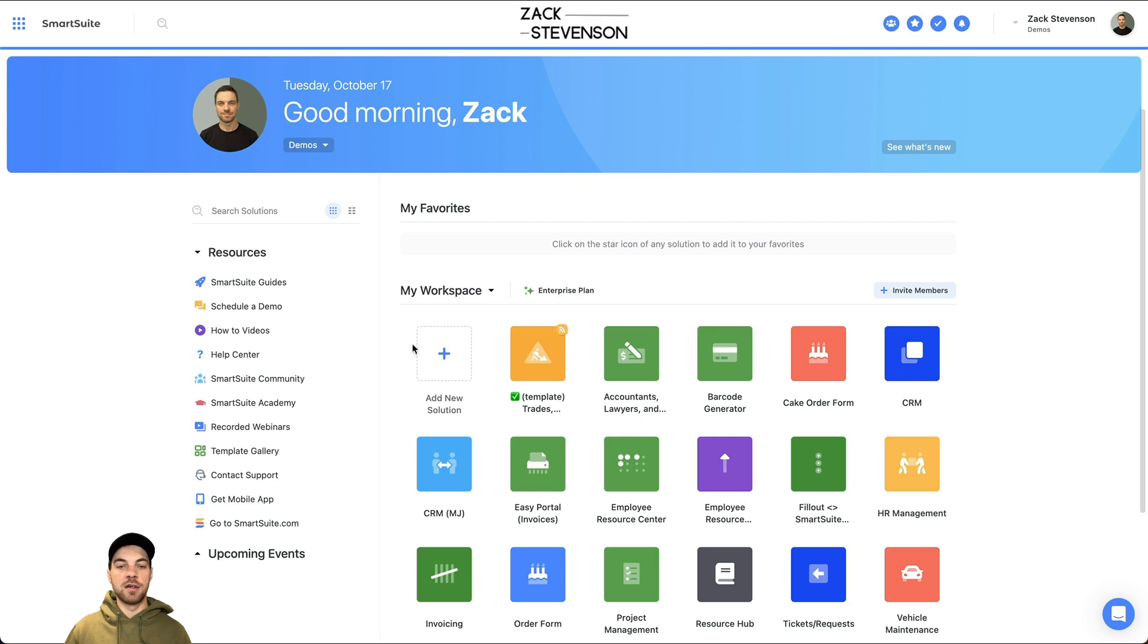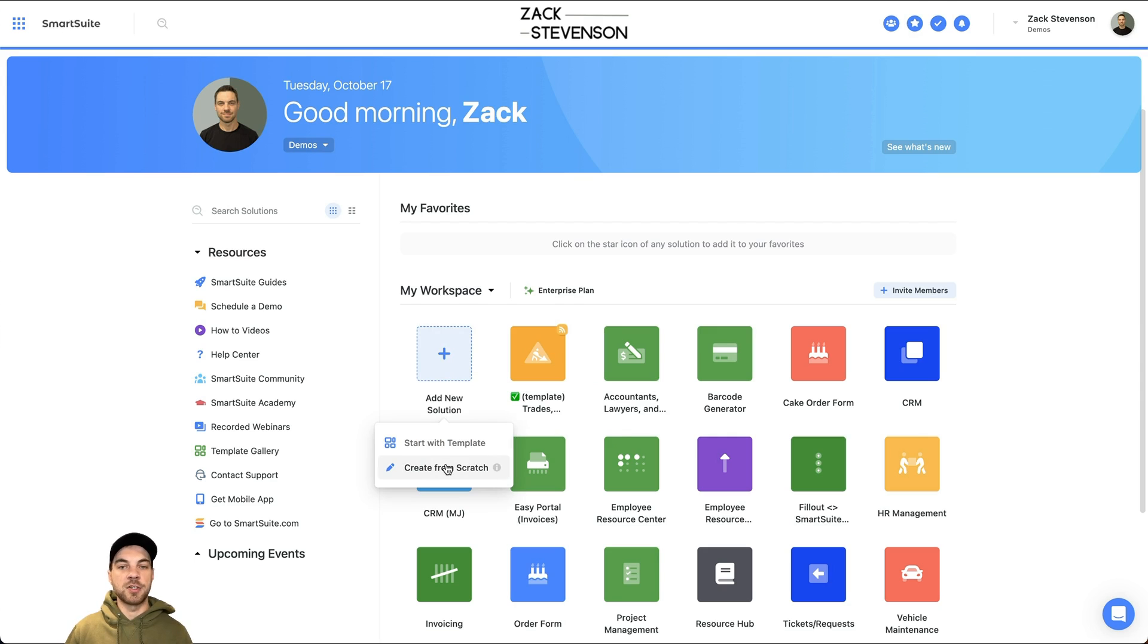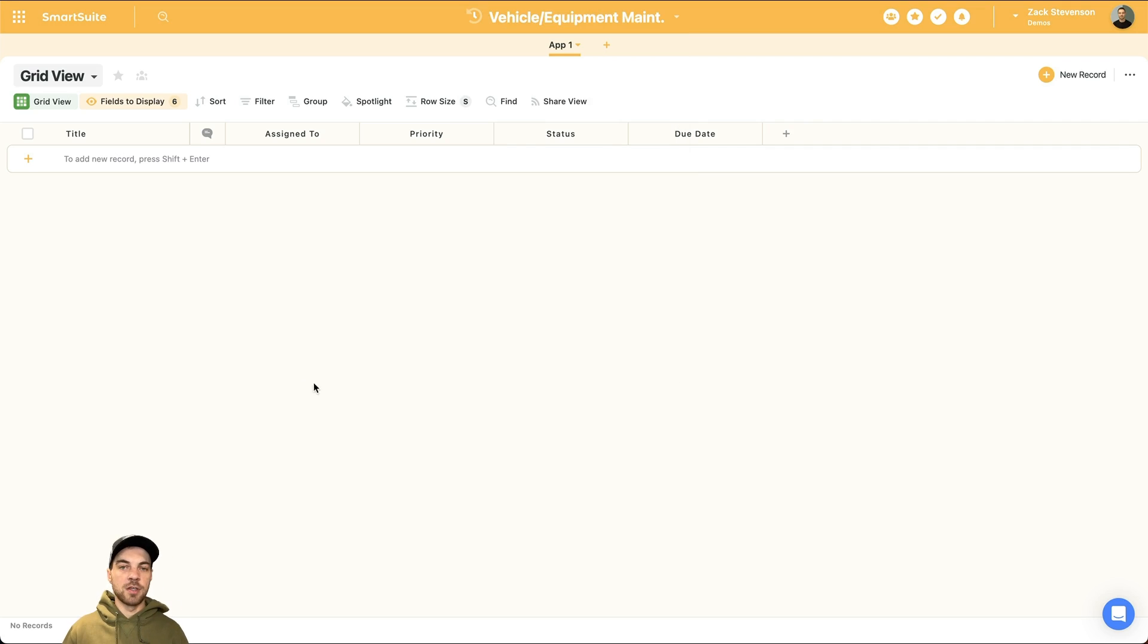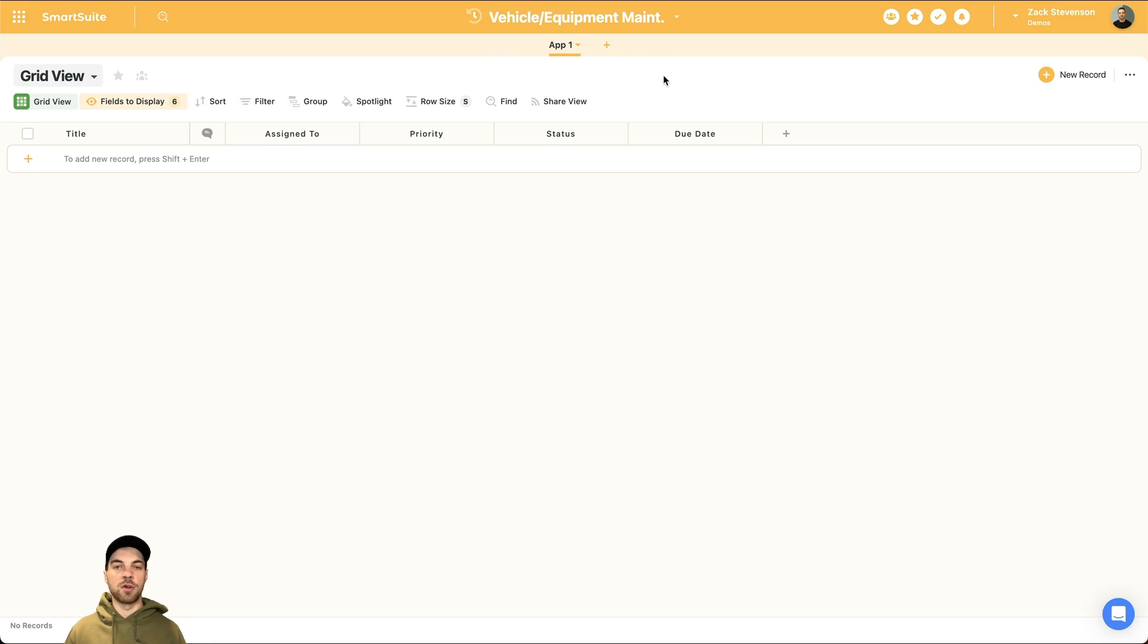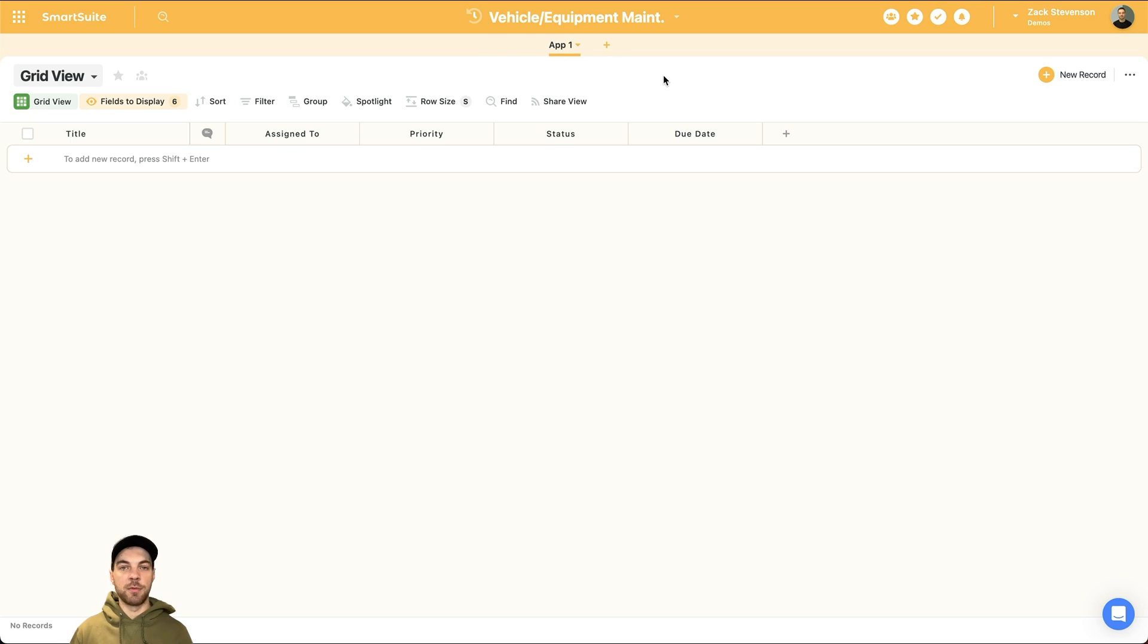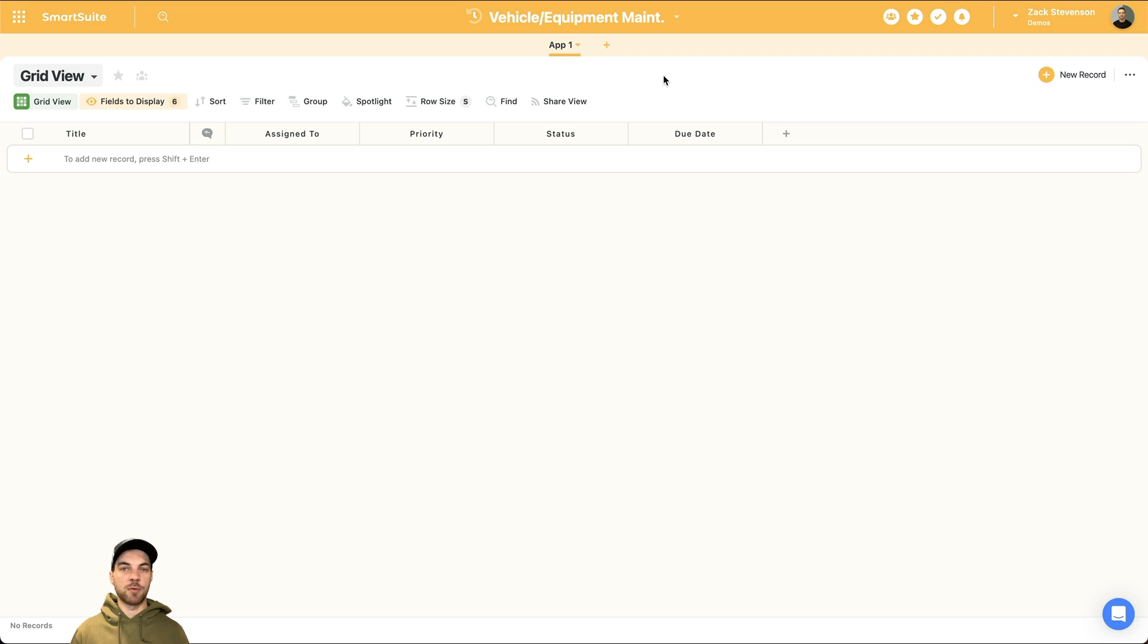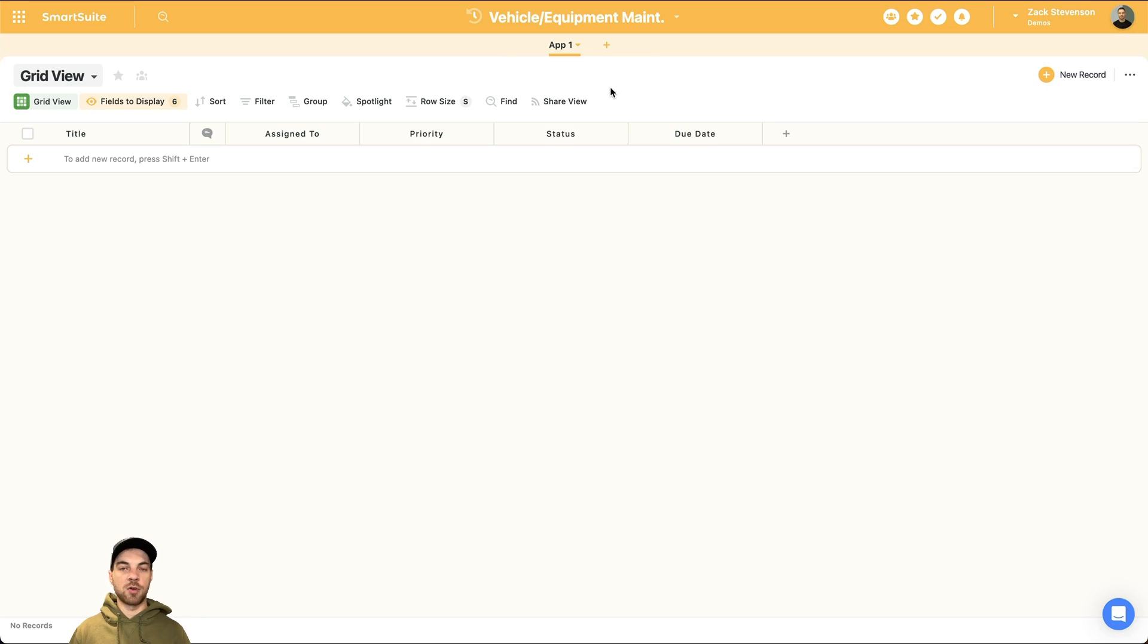Once you're logged in, go down here and add a new solution and we're going to create from scratch. Once you're in, you can label it whatever you want. I'm just going to call it vehicle and equipment maintenance. You can pick your icon and colors as well. There's going to be three different apps that we're going to need. With a system like this, it's very customizable. Your company, your organization may operate a little bit differently. You can build out basically whatever you want. I'm going to keep it relatively simple. We're going to have three apps across the top here that all connect. So the first one's going to be vehicles and equipment, where we'll obviously list all our vehicles and equipment.